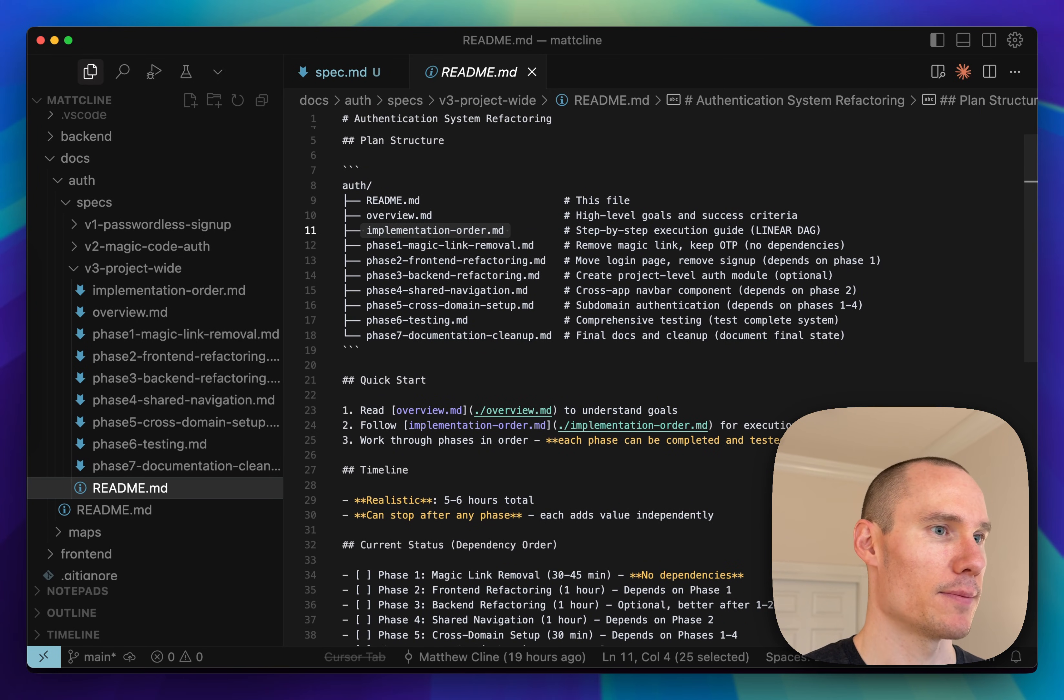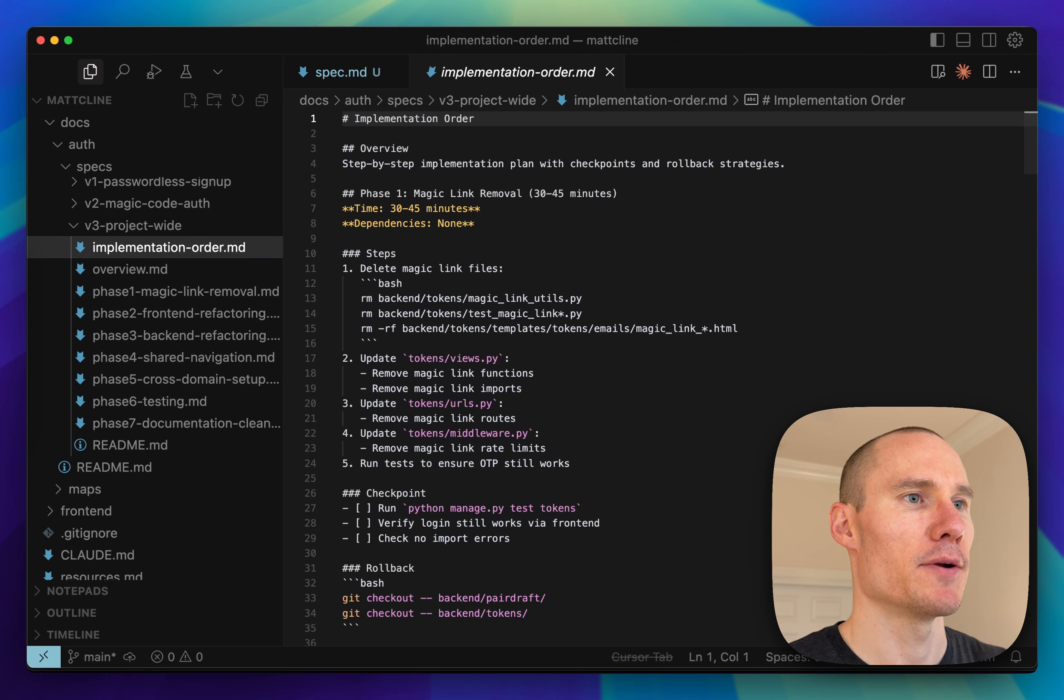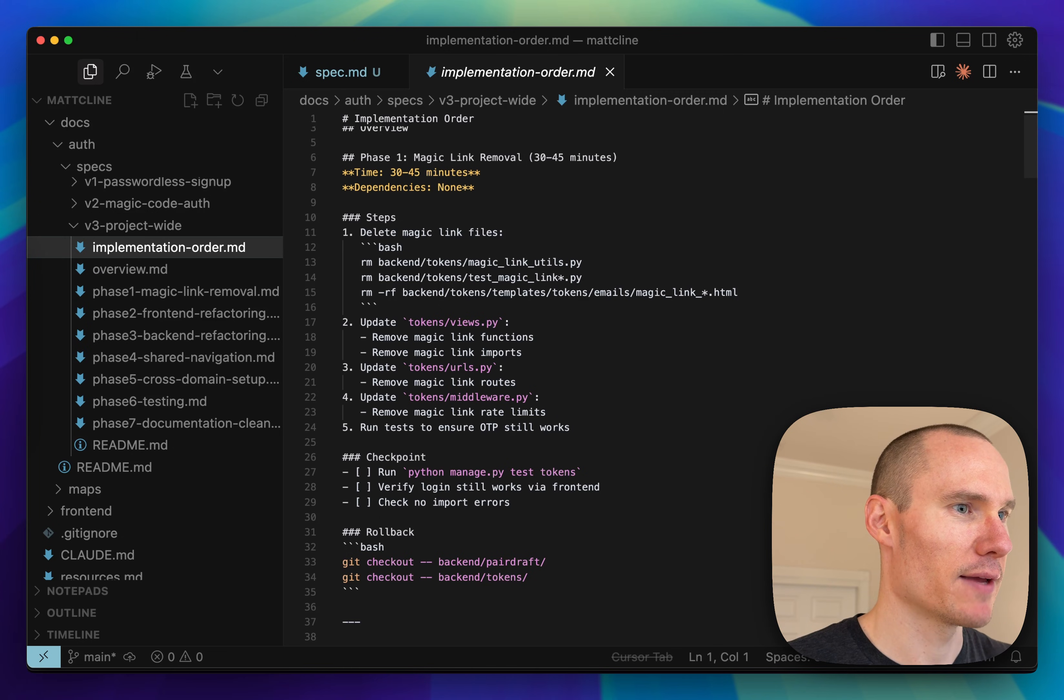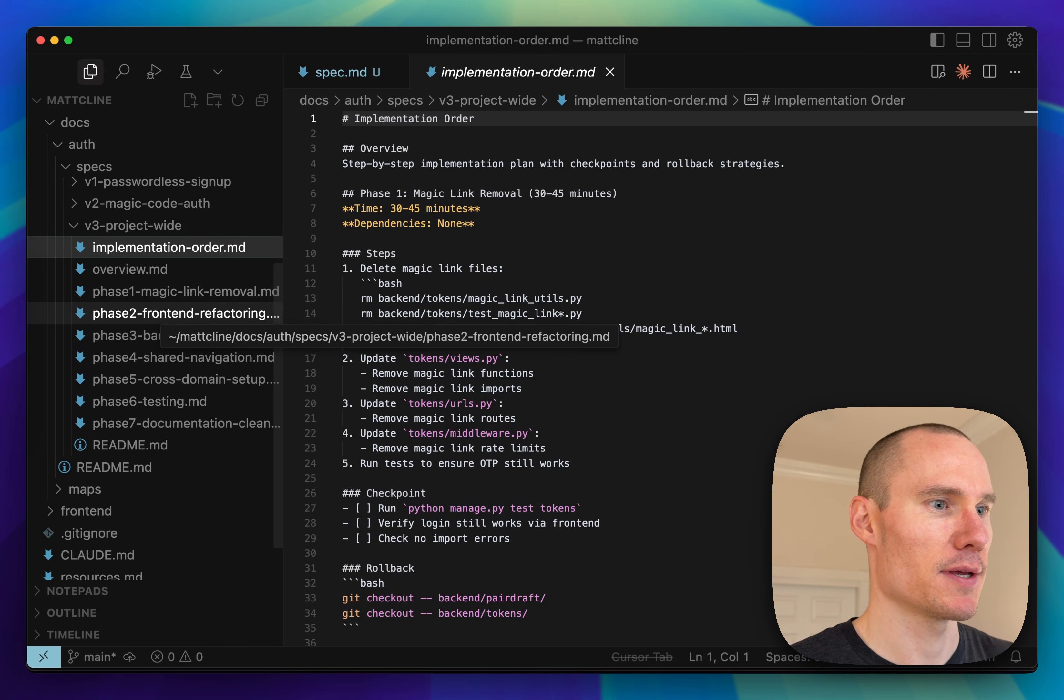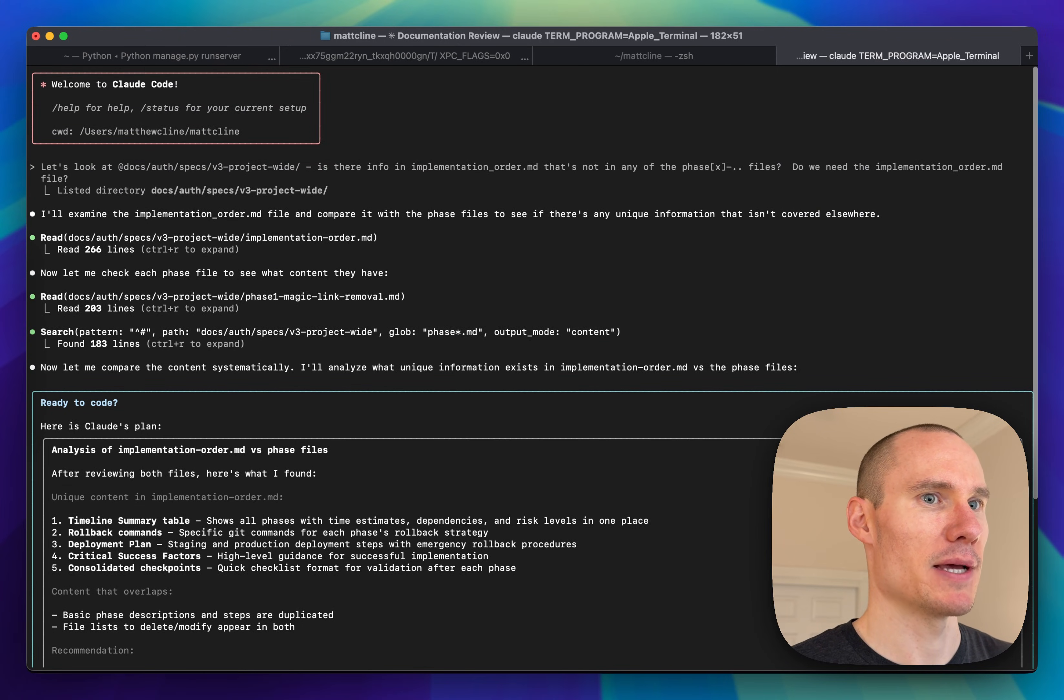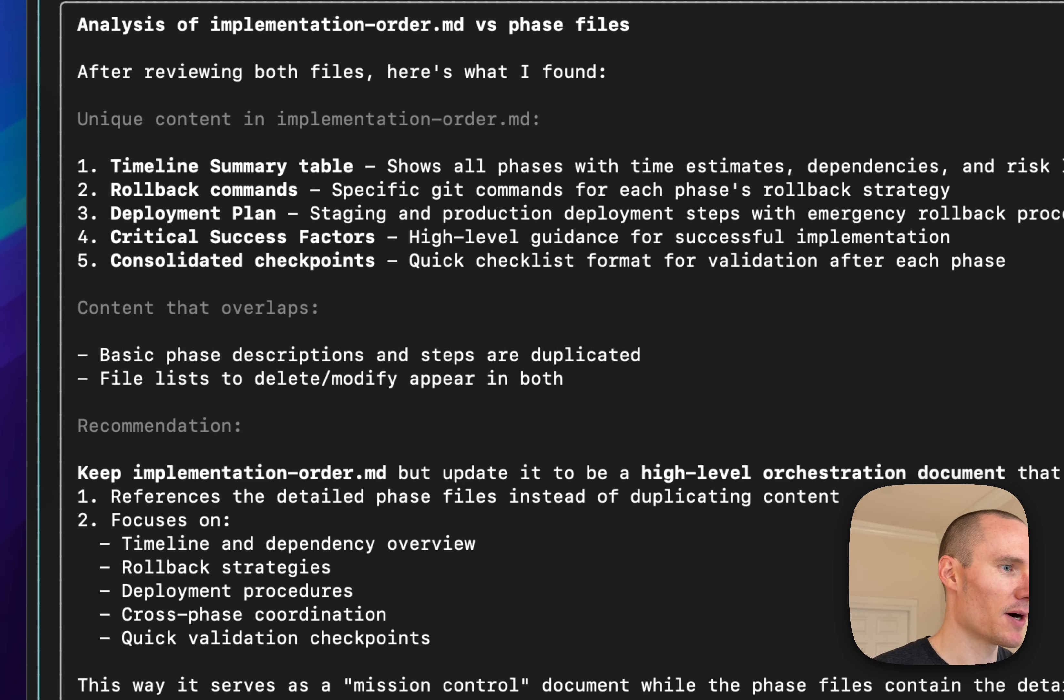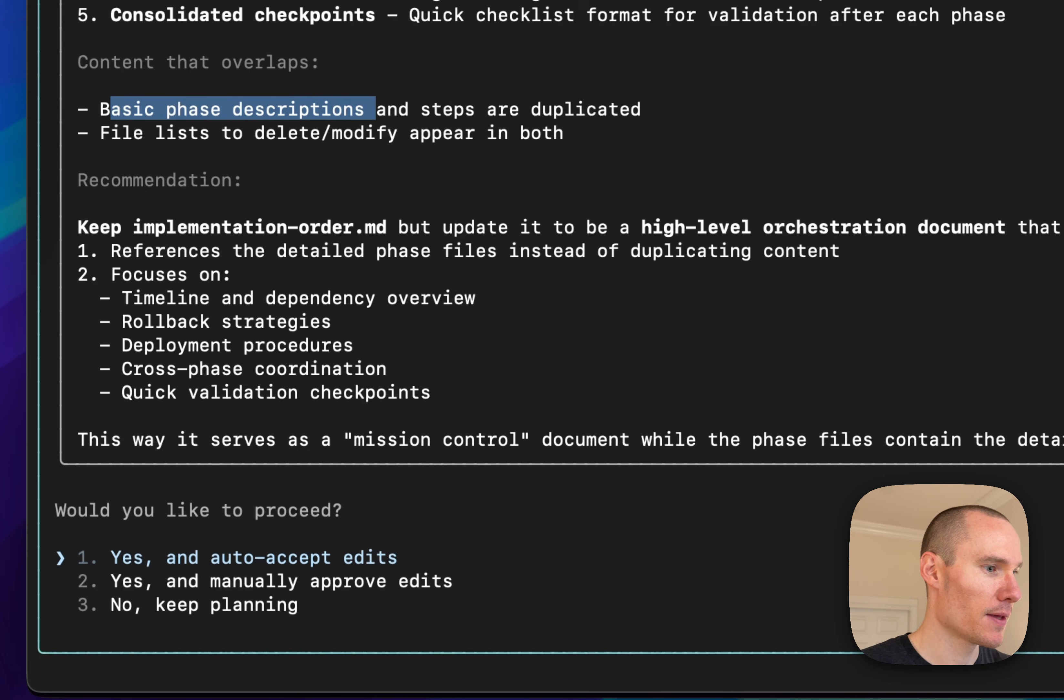You can see it created a high level readme file that points to the other files. One thing I noticed is that this implementation order spec file contains some duplicate information with all the phase files. So I went ahead and asked Cloud code, do we need that file at all? And it identified some content that overlaps and came up with a recommendation to simplify that file. So I'm going to go ahead and do that.